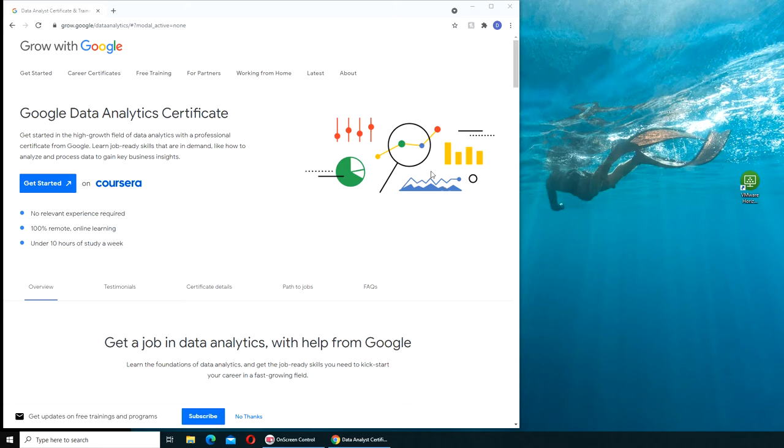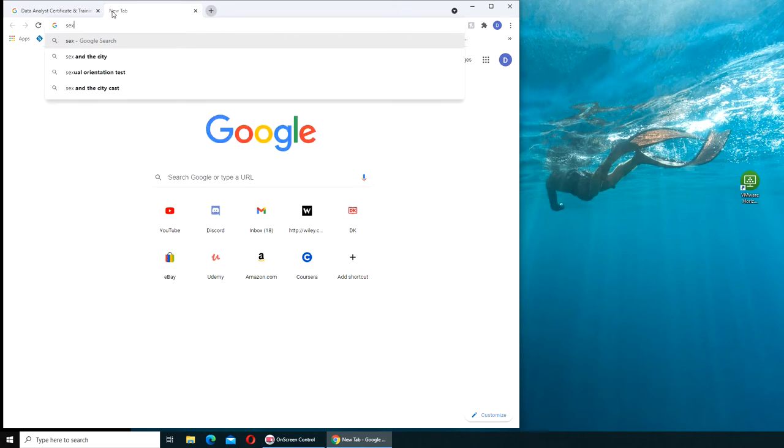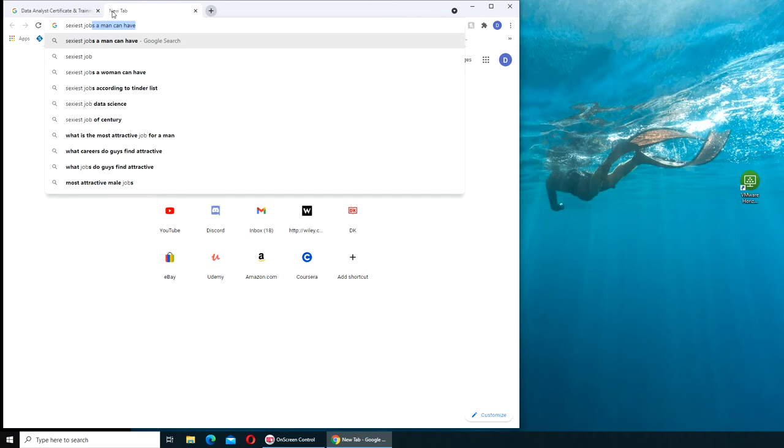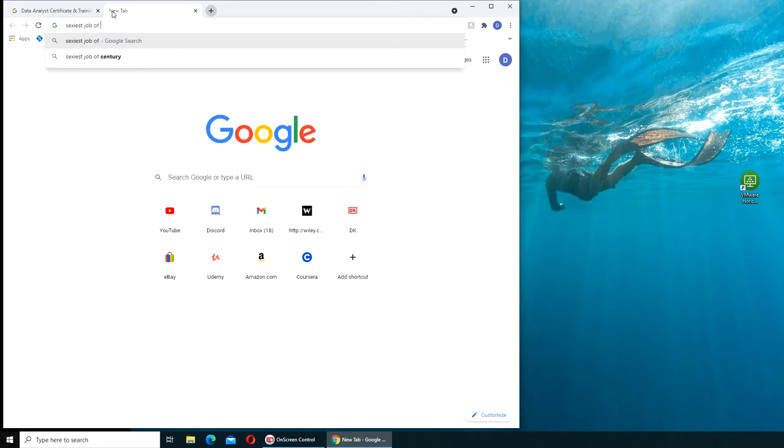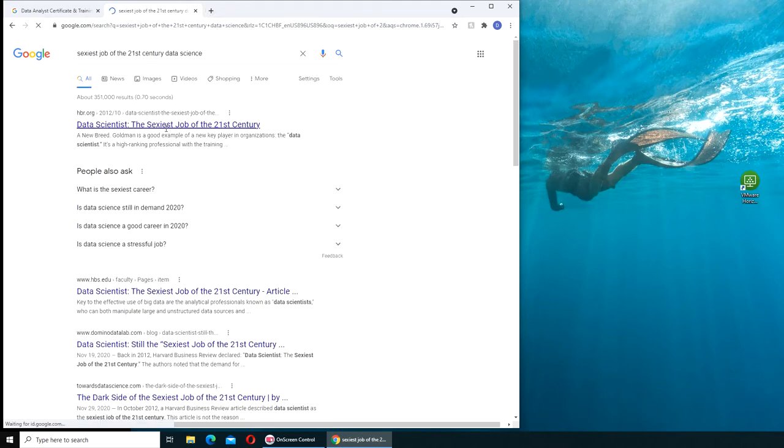Data science came as a big thing during Obama's election. They say that he actually won because of all those data scientists that were working on his election campaign team. They were getting immensely valuable data to plan his strategy. Then somebody said that data science is the sexiest job of the 21st century.